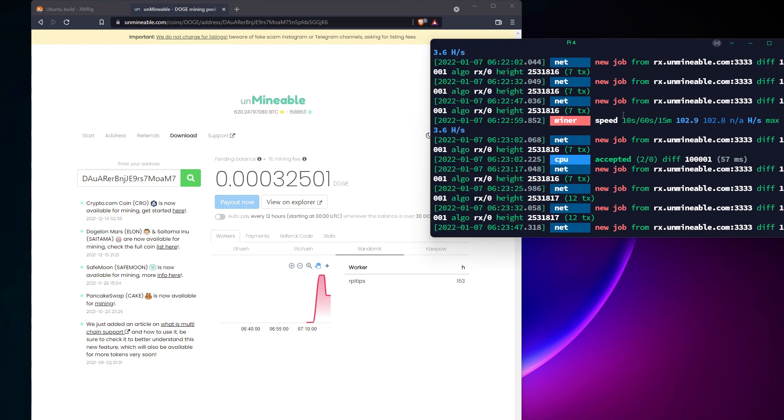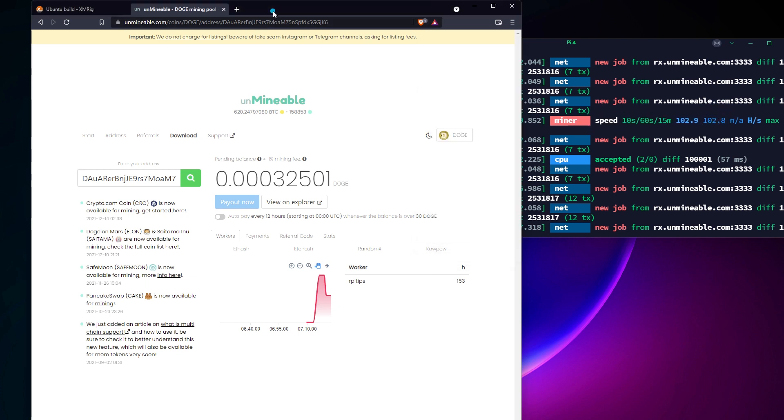As I told you at the beginning, don't expect to become rich with this. With this speed, you'll get about one Dogecoin each month, which is around 15 cents at the time I'm recording this. Unminable doesn't allow any payout before 30 Dogecoins, so you'll need a few years to get anything.